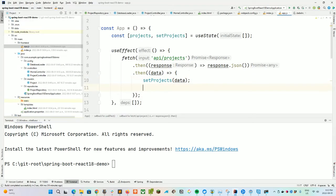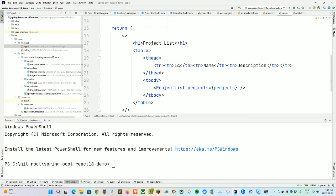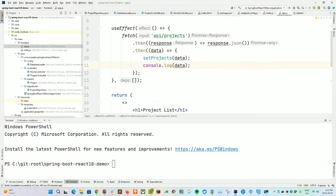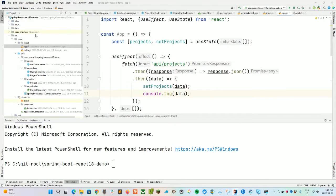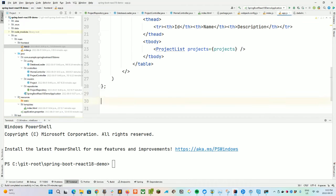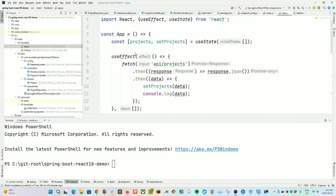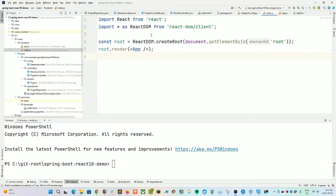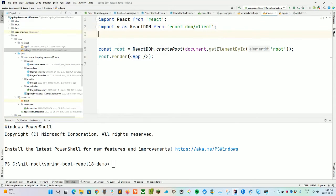We'll do a console.log right here of our data just to validate this is actually up and running. Now we need a ProjectList component. At the bottom of the file we have to export default App, to make sure we're exporting this component. And back in index.js we want to import App from './app'. Booyah.